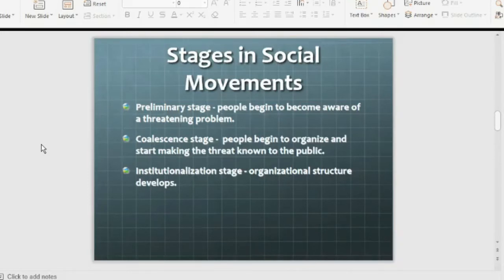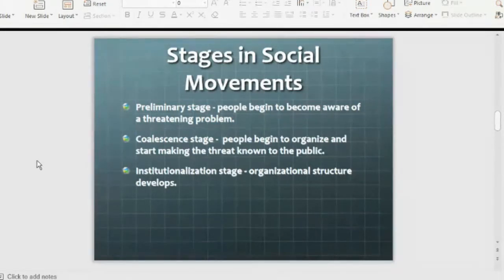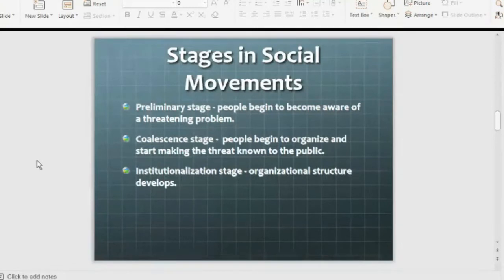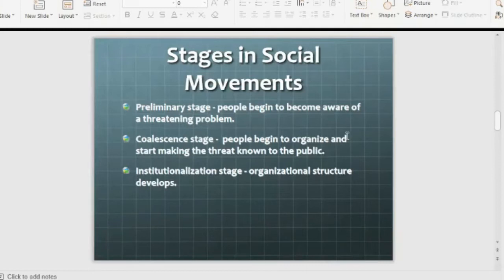After the preliminary stage is the institutionalized stage, where a community is being developed. Many people join the group. They go to the road, to the assembly, to politicians, to universities, to hospitals — like the doctors' strike or nurses' strike. They go to the organization and then to the hospital. The organizational structure is developed and the social movement is organized.